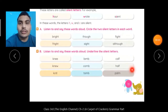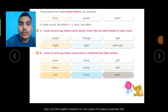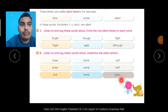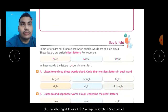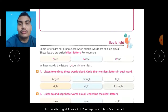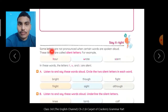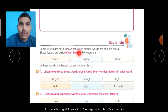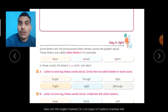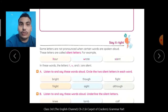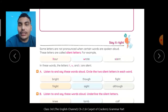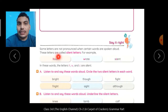Hello students. Today we will do the exercise on page number 13 — Say it Right. Some letters are not pronounced when certain words are spoken aloud. Kuch words when we speak, some letters are not pronounced. These letters are called silent letters.